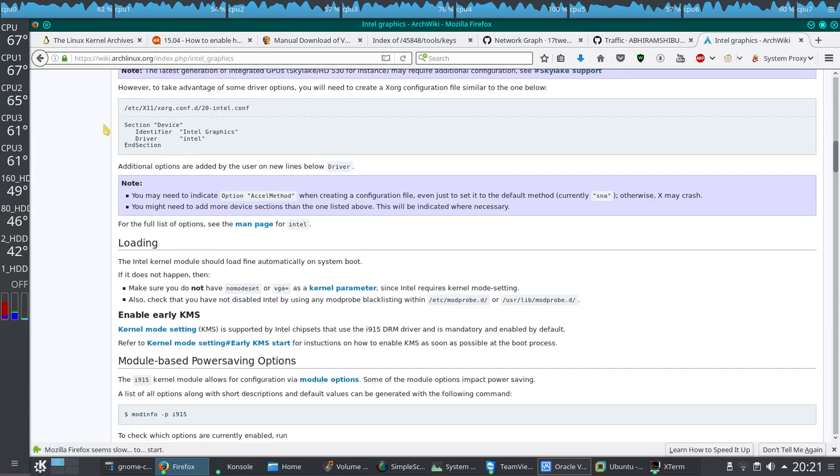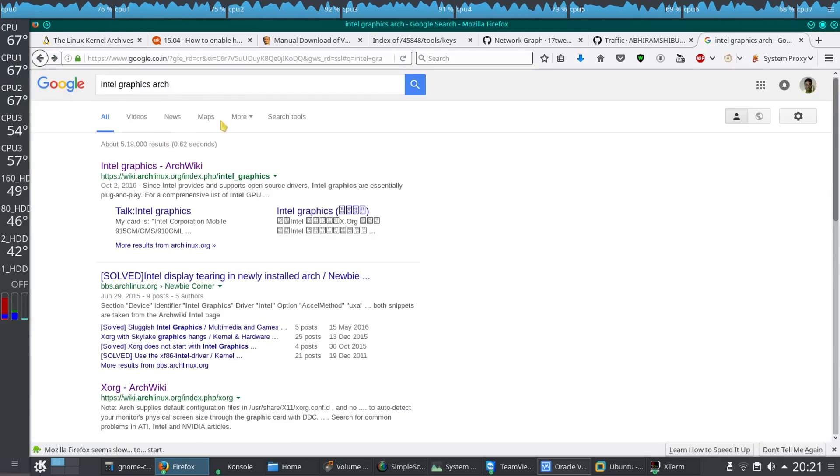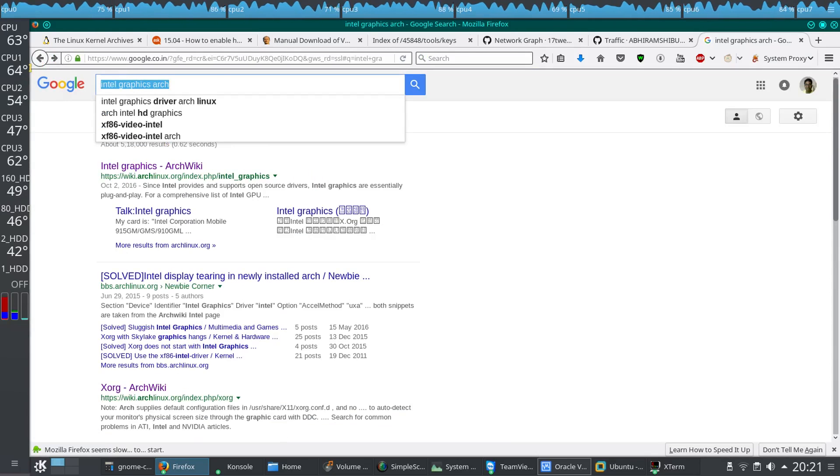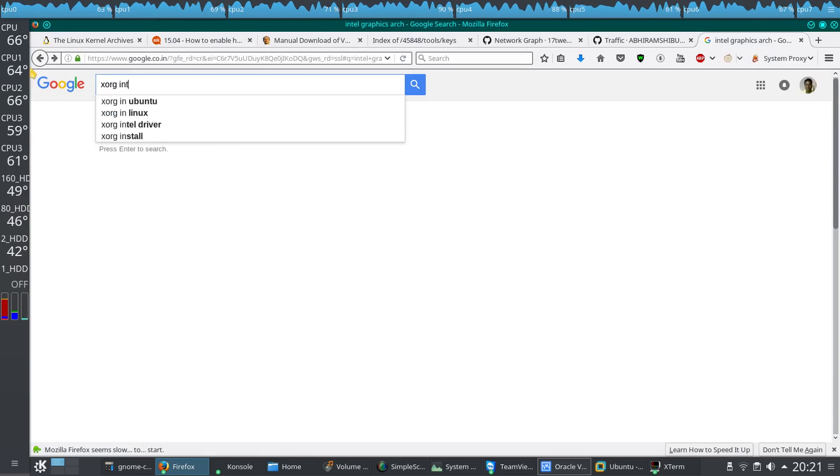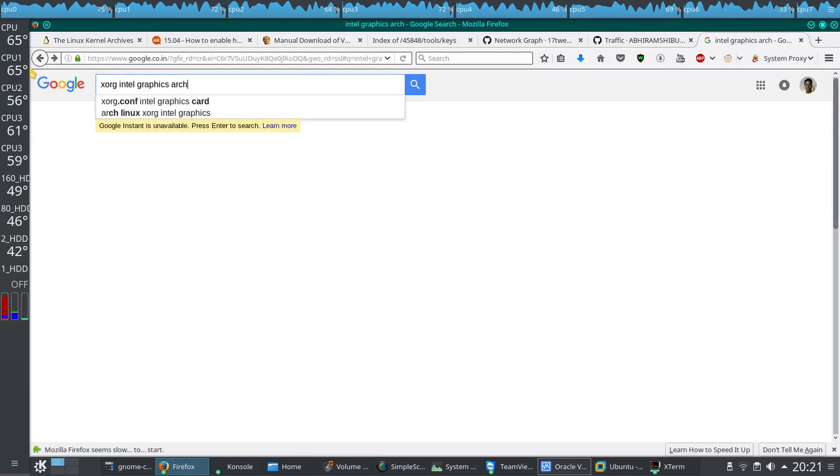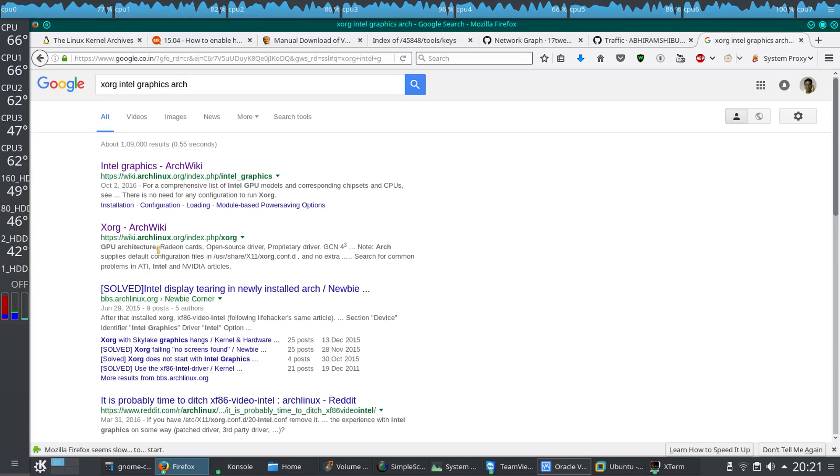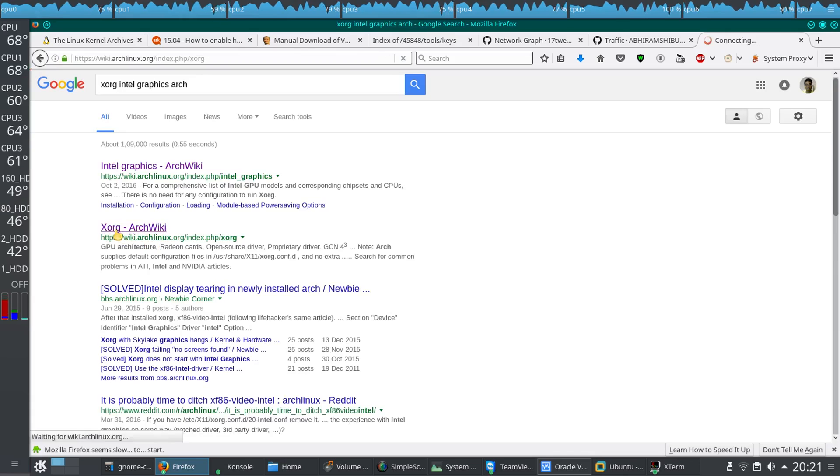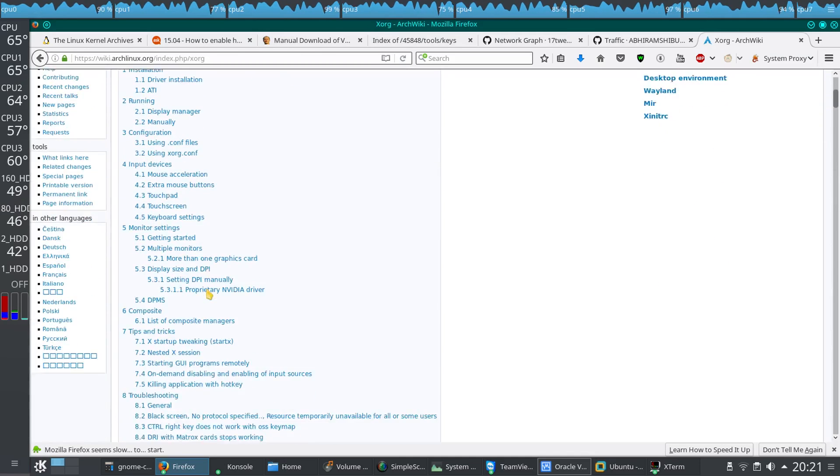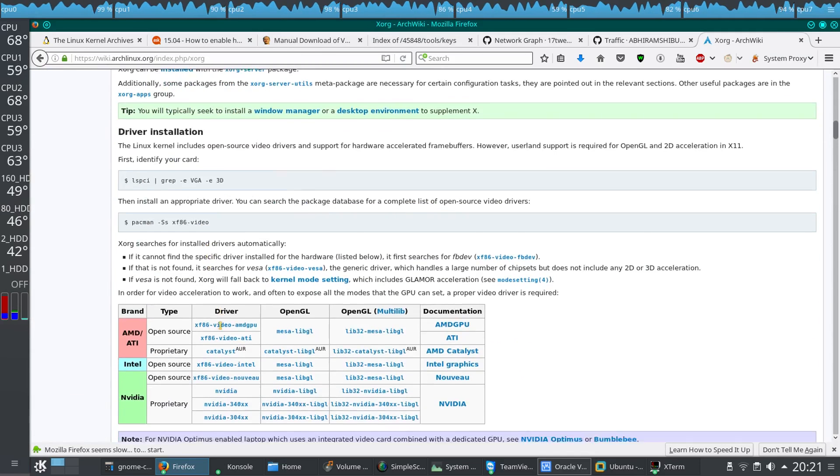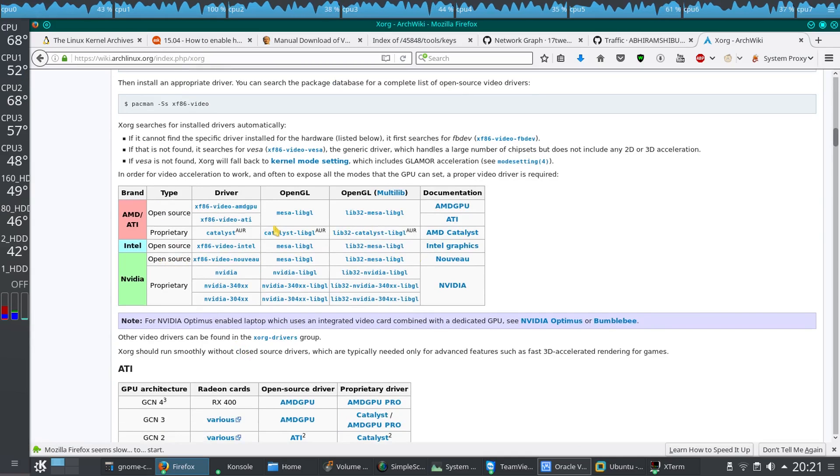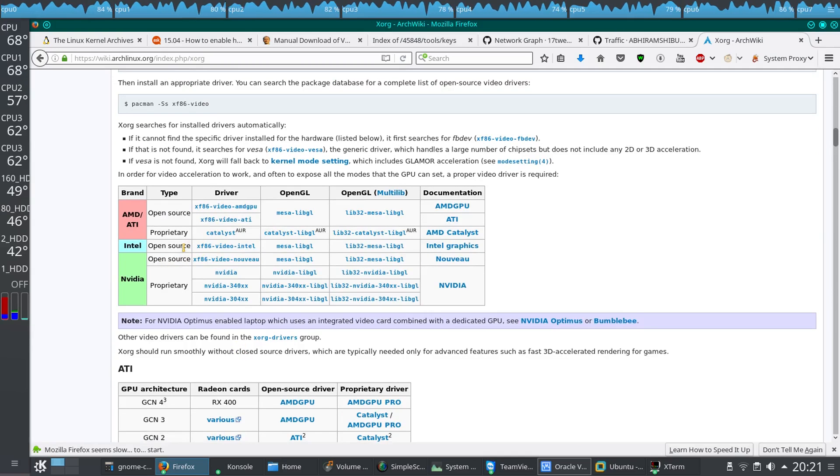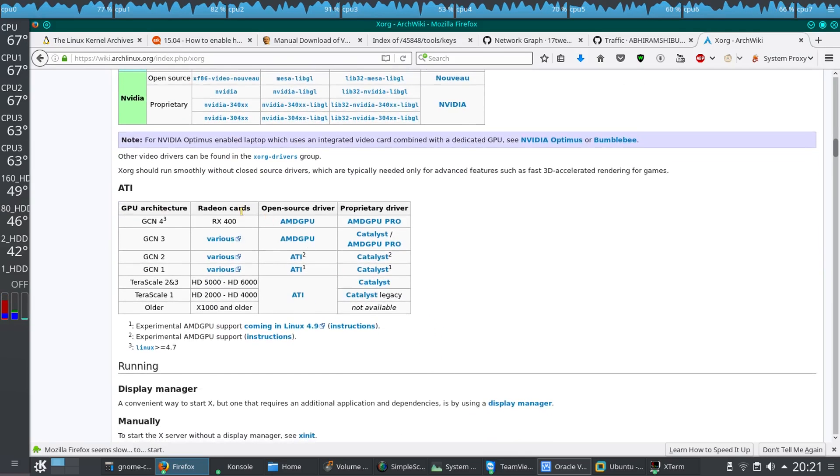The only thing is that you have to install the graphics driver. Next thing you have to do is search Xorg Intel graphics Arch. Then you'll get another Xorg Arch wiki. Go to that and you can see that there are these packages which are needed, that we have pre-installed right now.